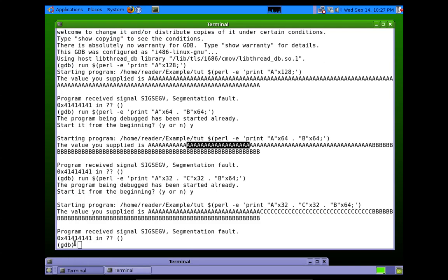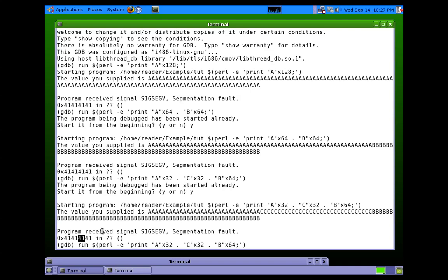This time we've seen that it overwrites with A's again. So it's not here in the 64 B's. It's not here in the 32 C's. It's somewhere here in these 32 A's.